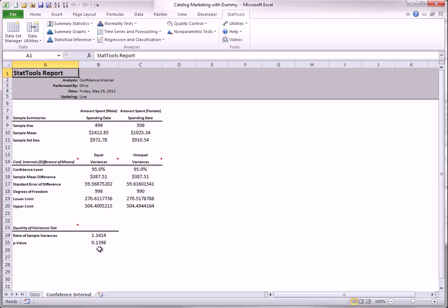The test at the bottom is for equality of variances across gender. A relatively large p-value, such as the one you see here, indicates that it is safe to assume equal variances.